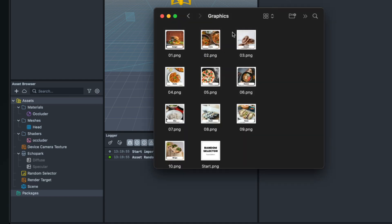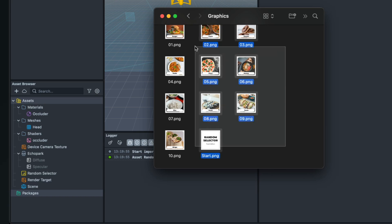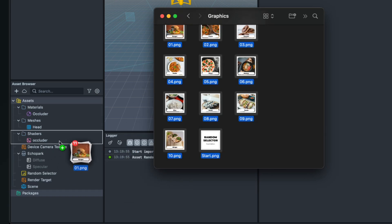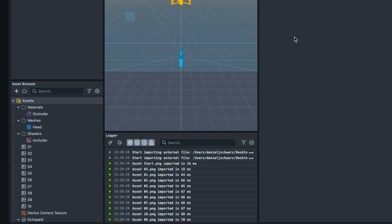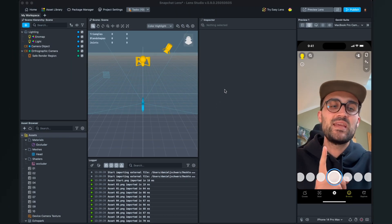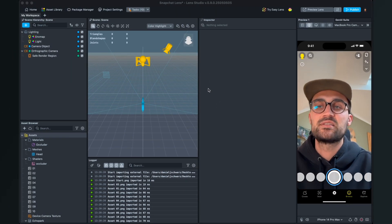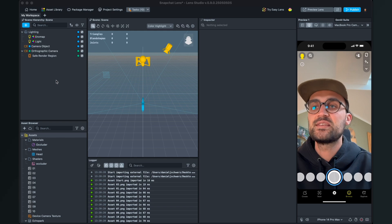Then you can find it under assets here in the assets browser. Now do the same with your graphics. I have here 10 graphics and the start graphic, so I just also select it and then drag and drop it into the assets panel.